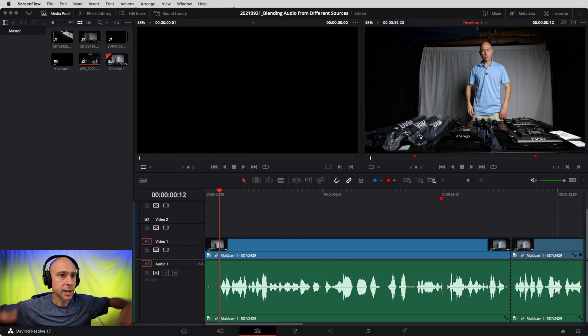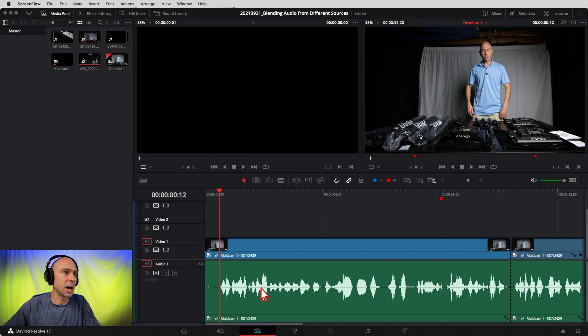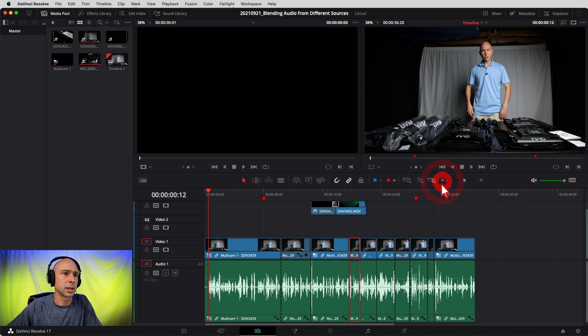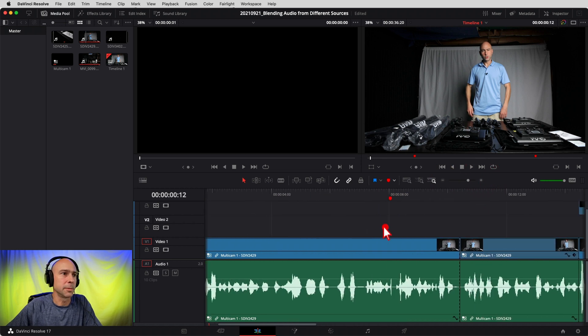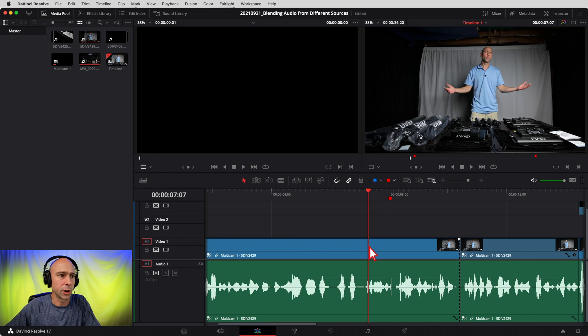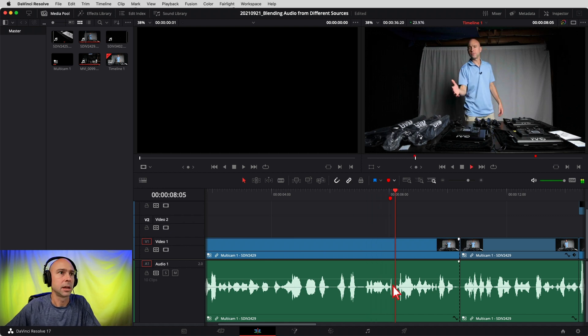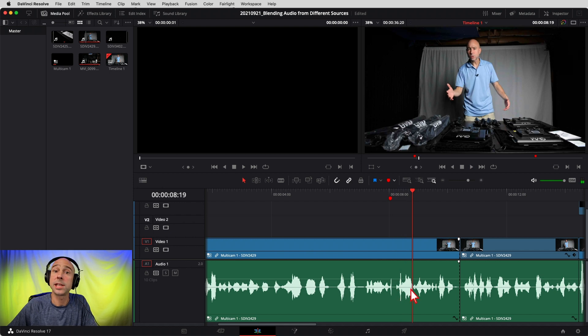Let's jump into Resolve and talk about how I blended together the audio from my camera — which was not very good — along with the audio from the LAV mic. I'm grabbing my headphones because it's always easier to hear with headphones. In Resolve here I've got just a few clips from the video, and let's jump right to the problem areas. I'll play through this section and you'll hear the audio just cut out.